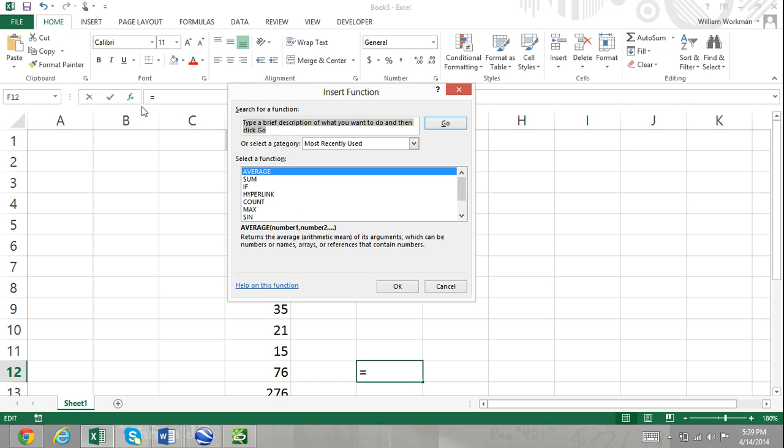You'll notice that the insert function dialog box has three fields: the search for a function text box, the select a function category list, and the select a function list.